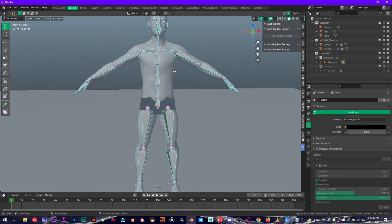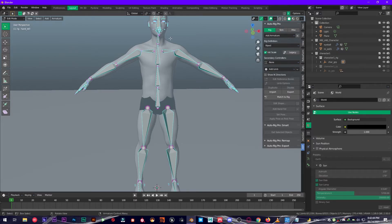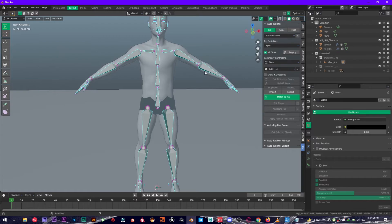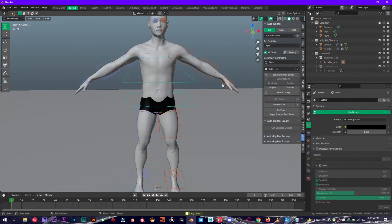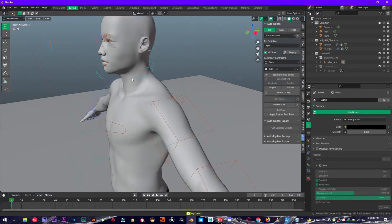So now what we are going to do is select our Rig Pro section right here, make sure to select your armature that we have created, and click on Match to Rig. It's going to generate a rig depending on the different locations of bones, and as you can see it has done an amazing job.